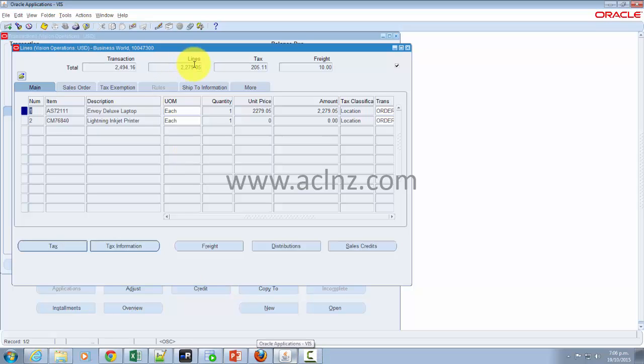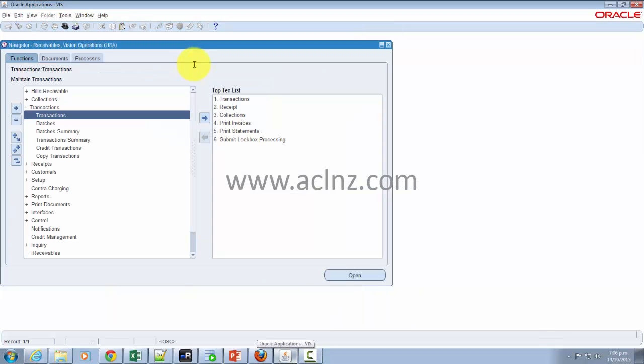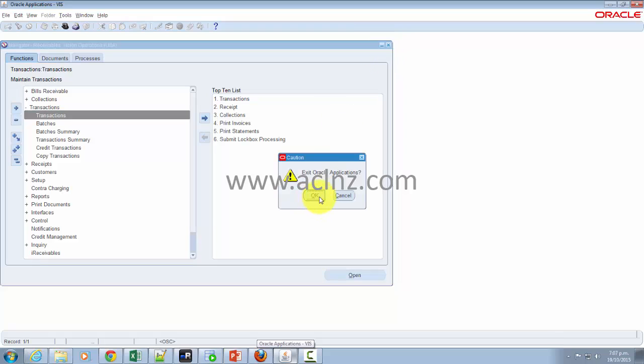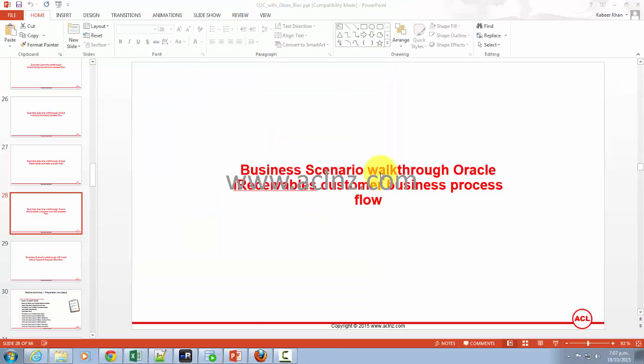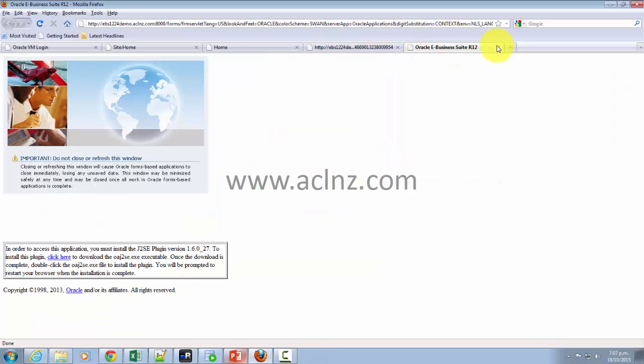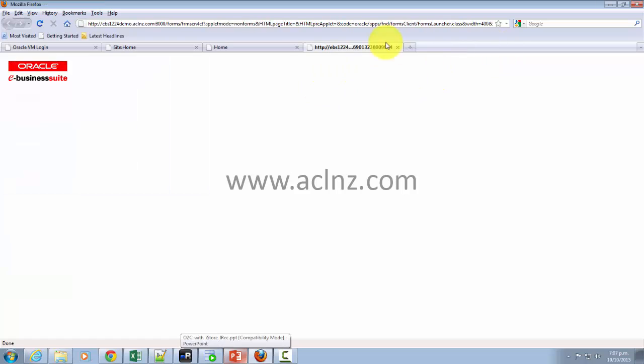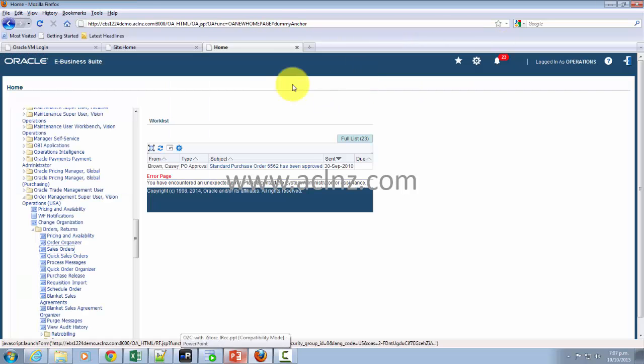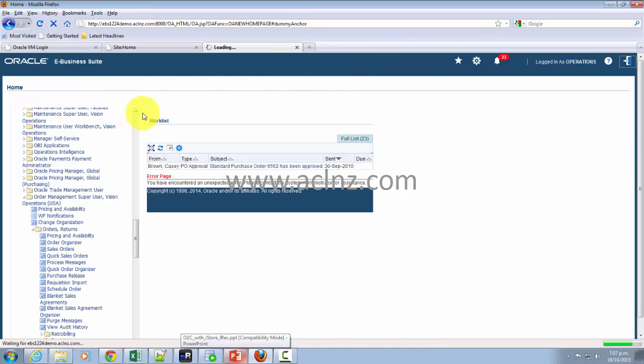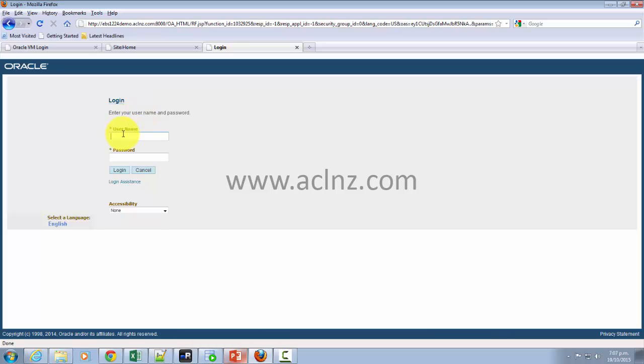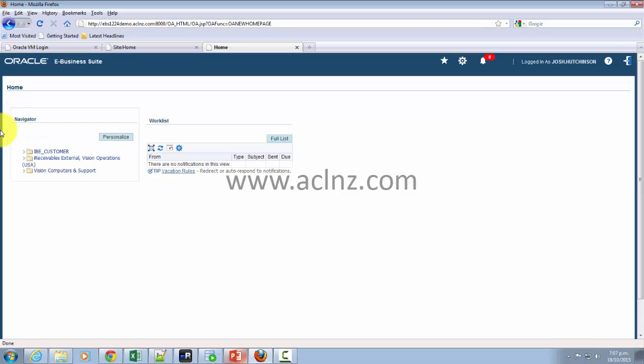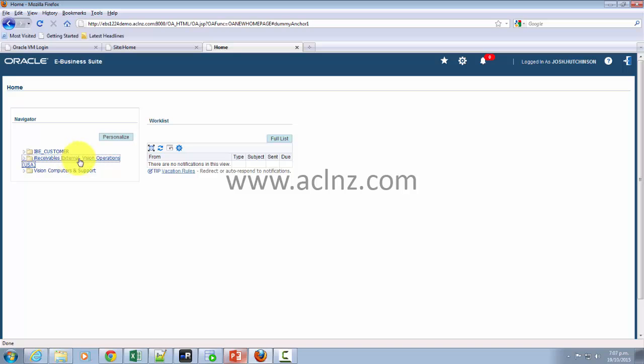We need to come out of this form and this user and log in as the customer's user. If you remember, the user I used was Josh Hutchison. So log out of this and then we log in as Josh Hutchison, give the password, and navigate to iReceivables user using this responsibility: iReceivables external vision operations.